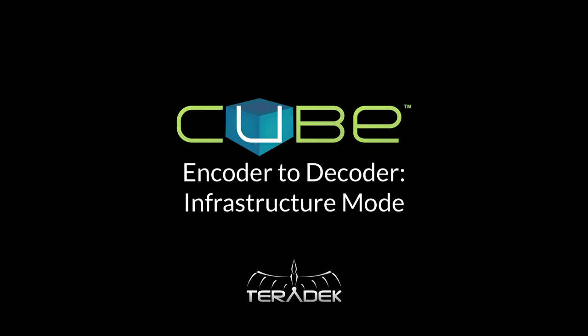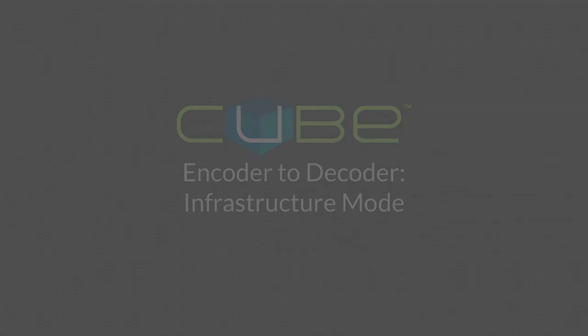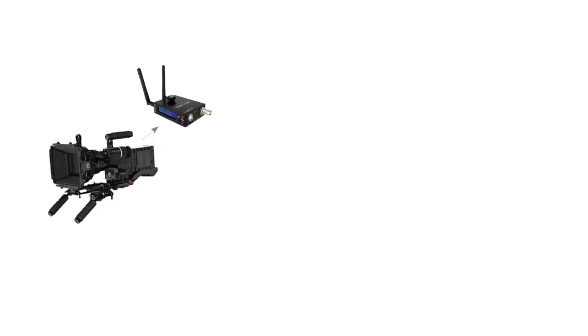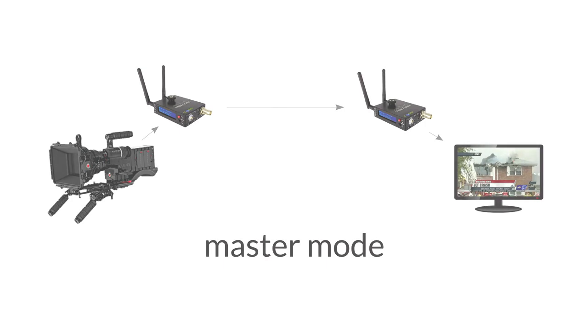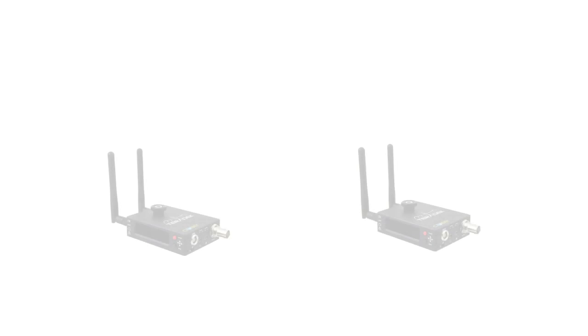We call this infrastructure mode. If you would like to connect your encoder and decoder directly without an existing wireless connection, please watch our encoder to decoder master mode tutorial.